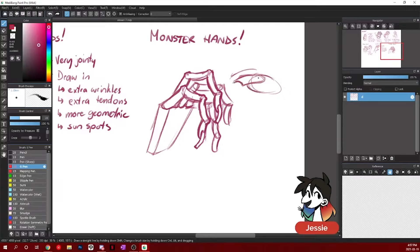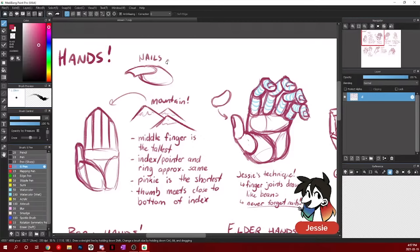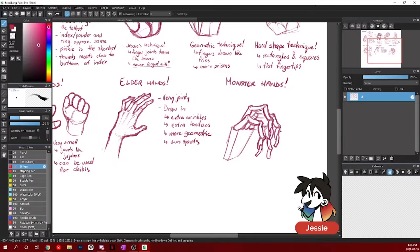Nails curve. And of course, this is just kind of my favorite way to do monster hands or lots of different monster hands.